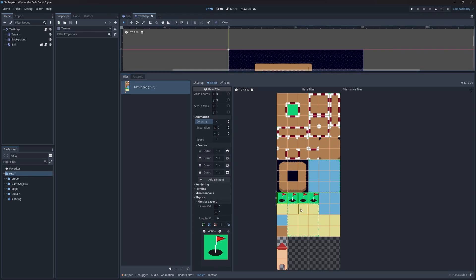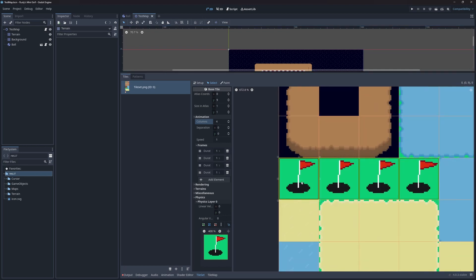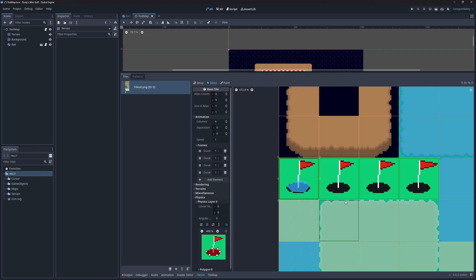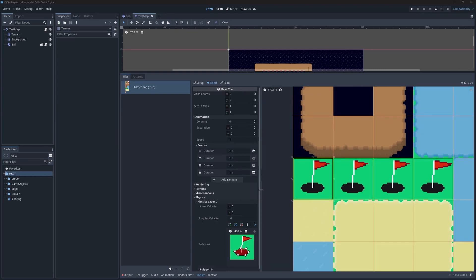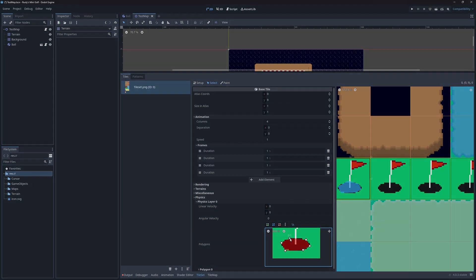Now I'll add a collision shape to the hole. For this I'll use the Add Polygon tool. After I've added enough points and click back on the initial point, the shape is complete. Notice that when I select the other animation frames that the collision preview doesn't change. This is because every frame of the animation shares the same collision shape. I'll fine-tune the points a little bit so we match the shape of the hole more closely.